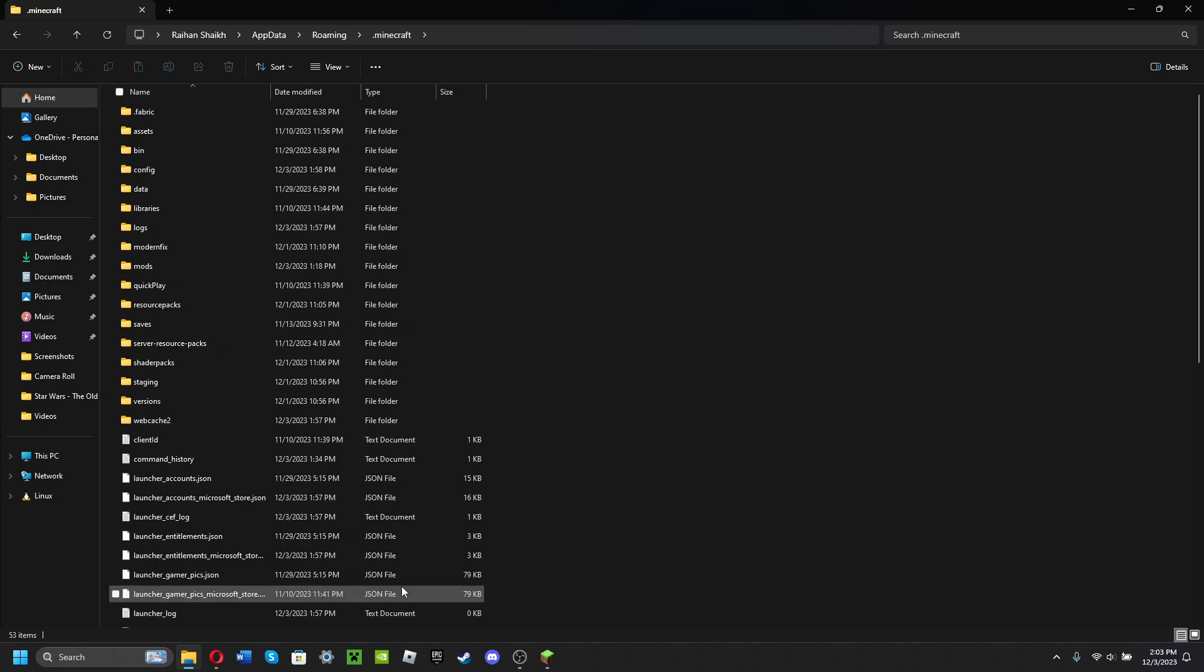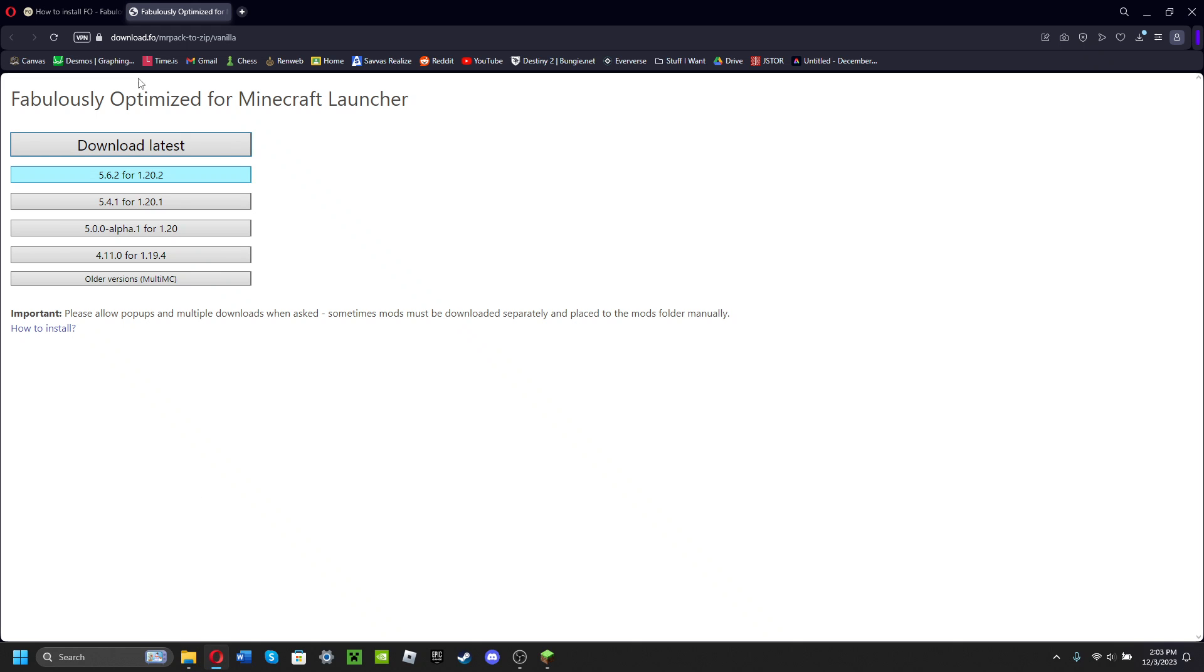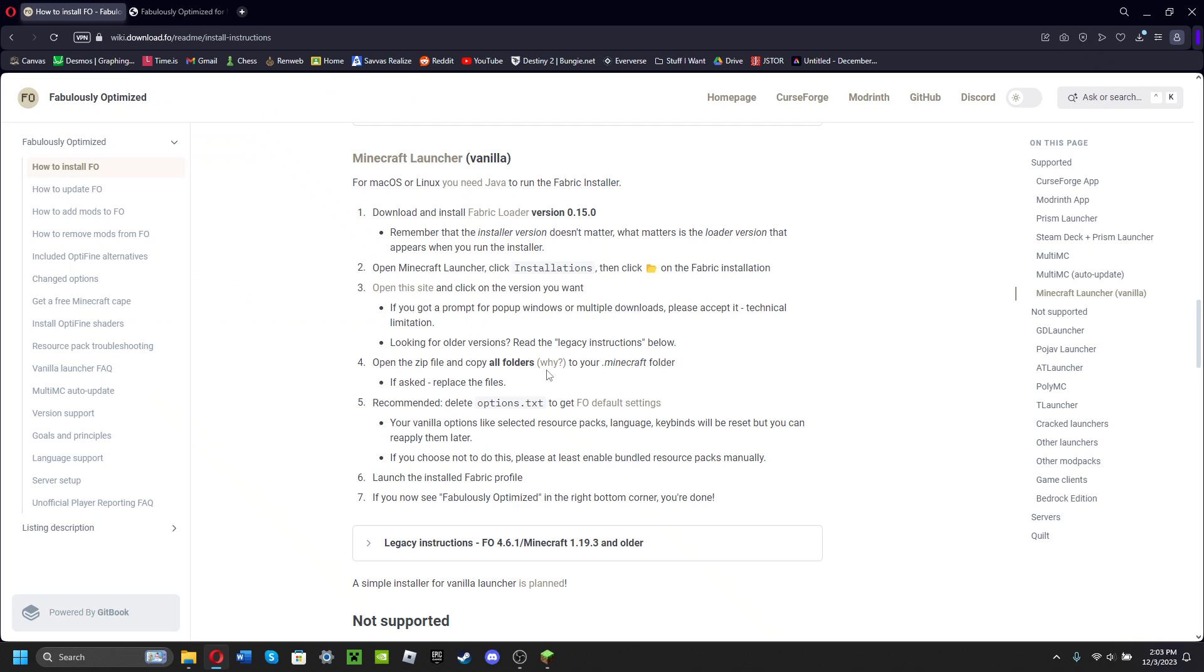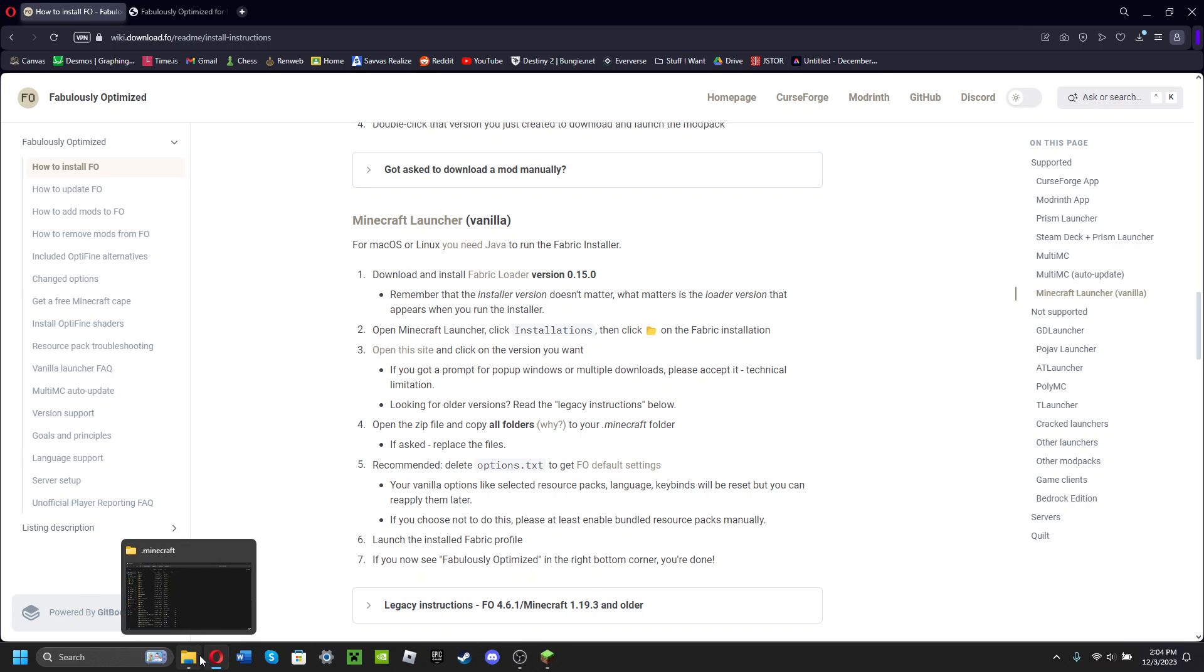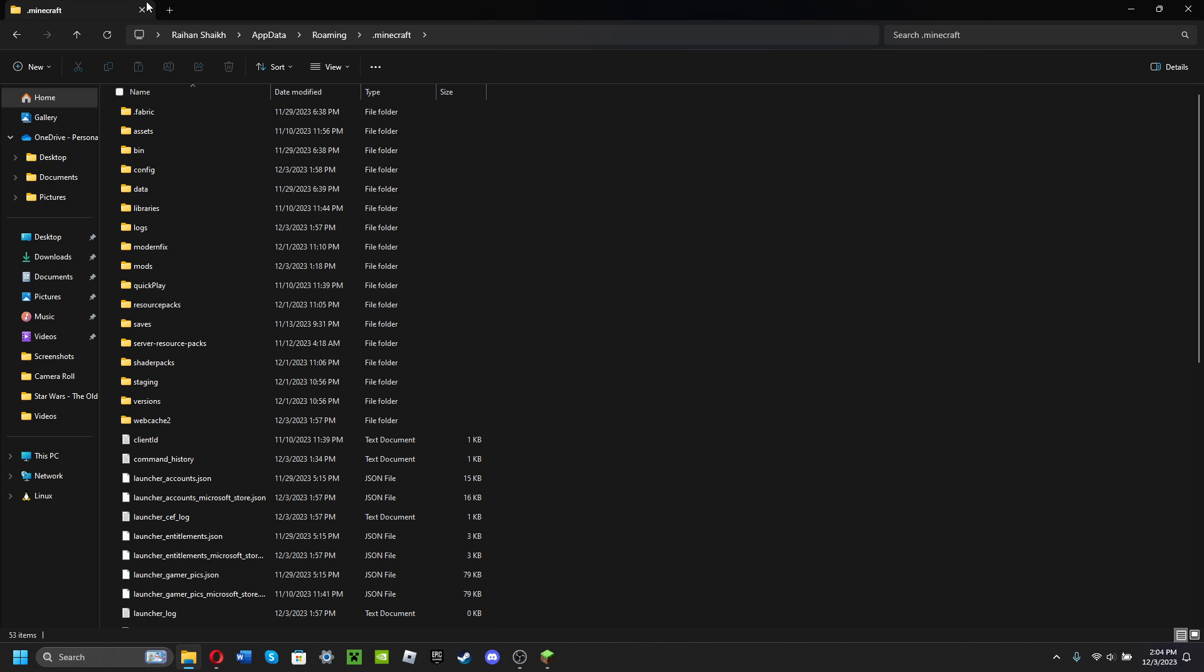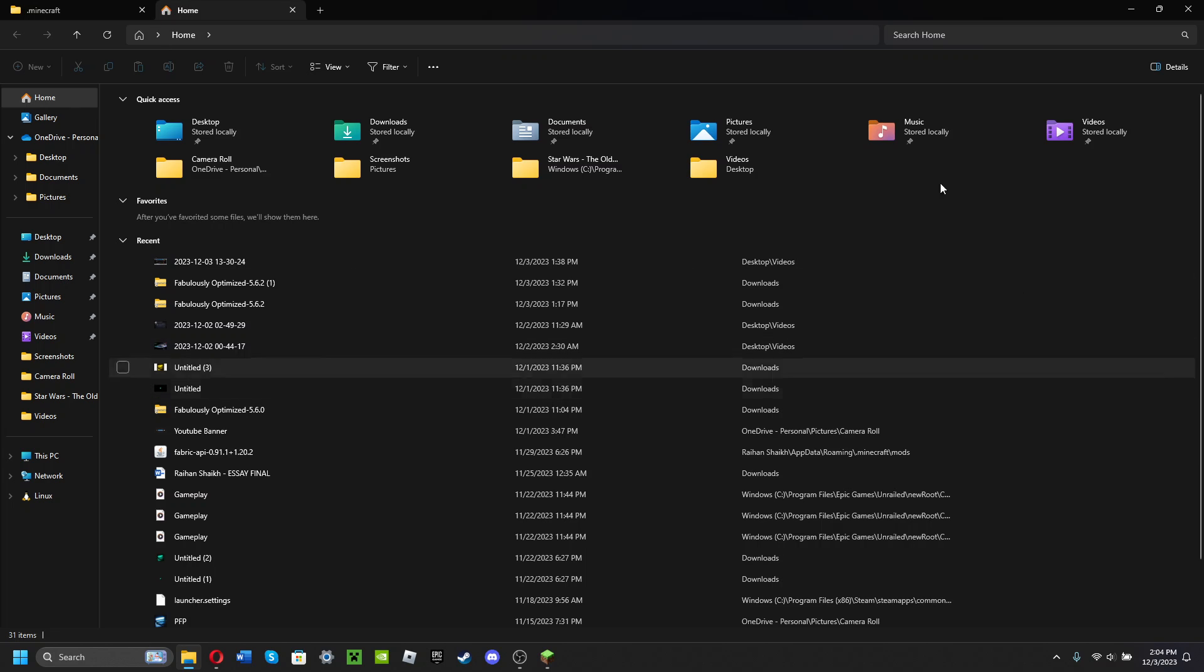You're also going to want to have downloaded and installed Fabric Loader, so make sure you've done that first. Now after you've done that, you want to open a new tab here or just from your downloads.